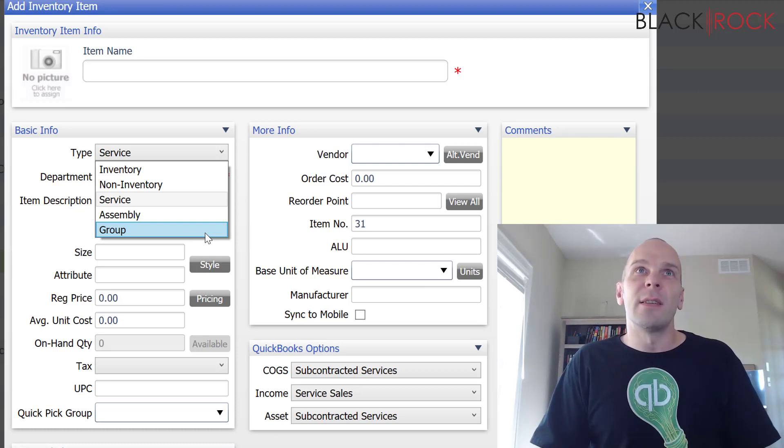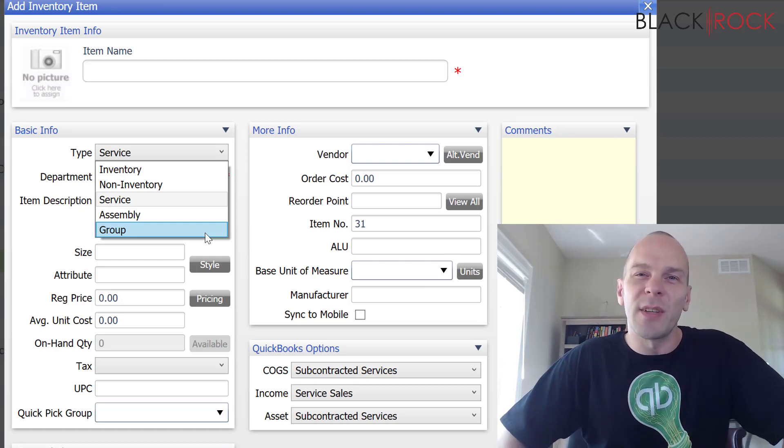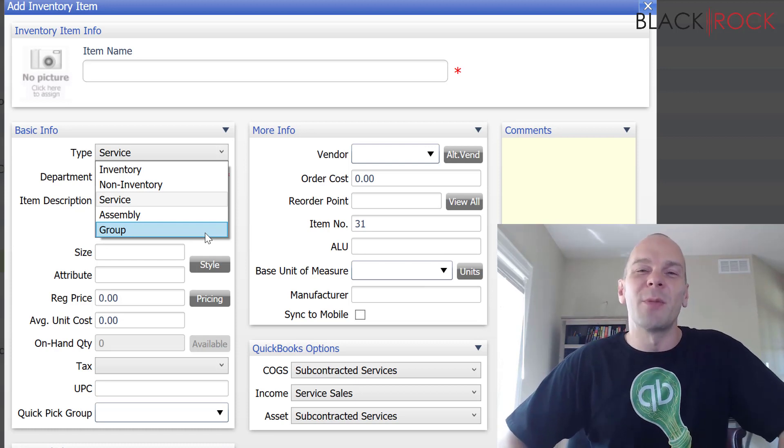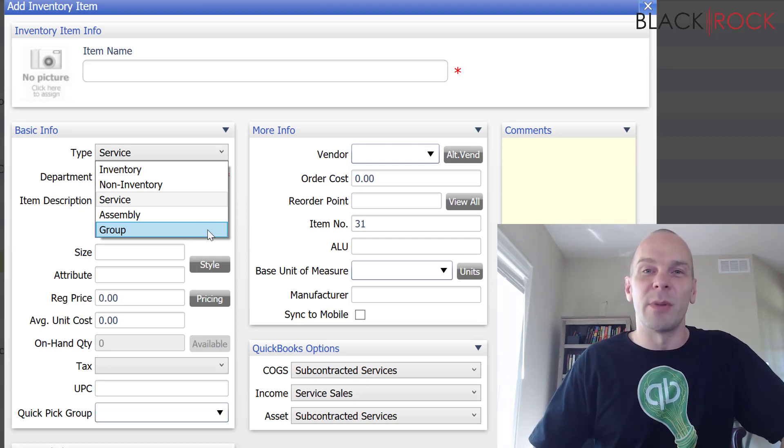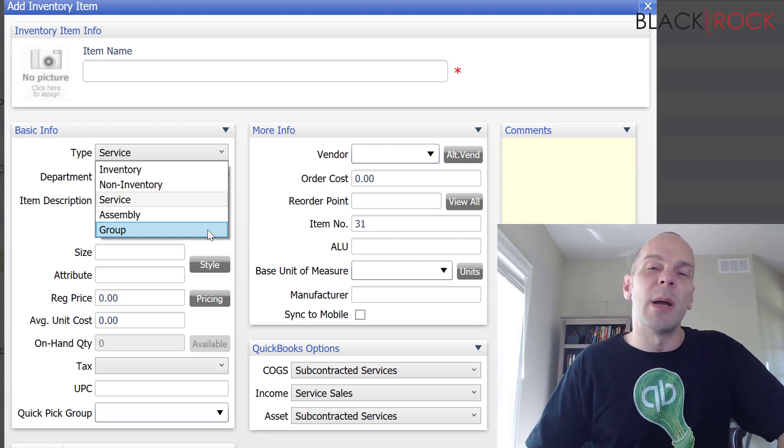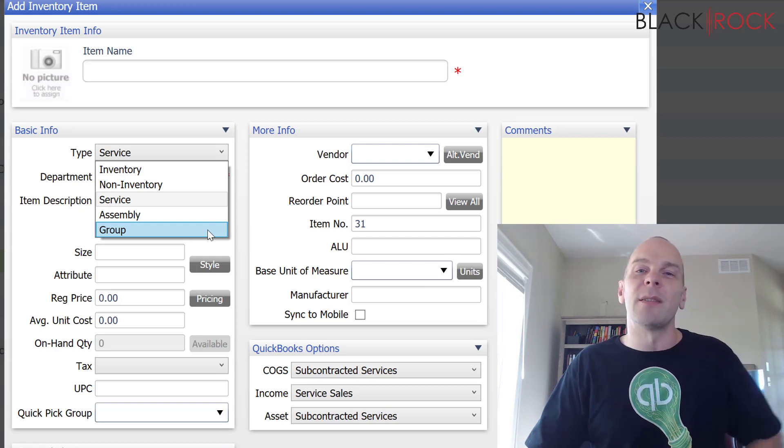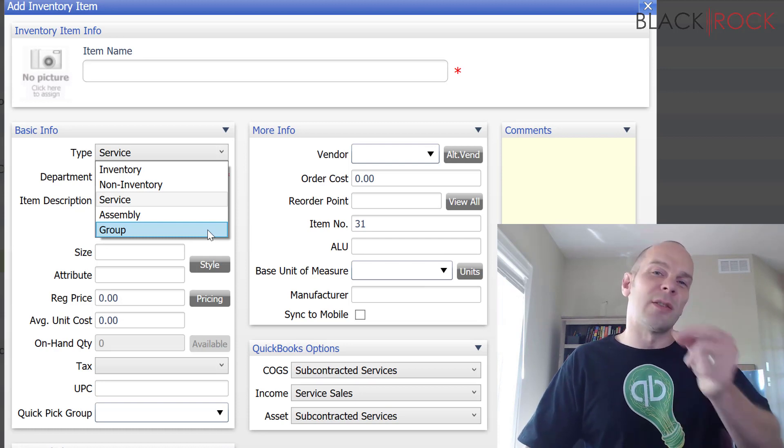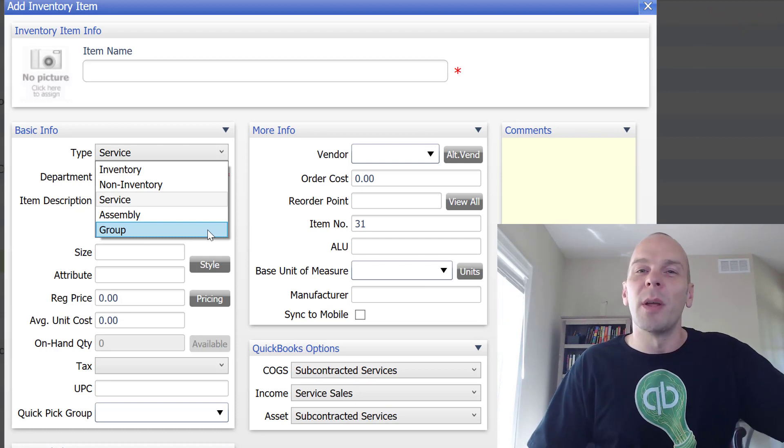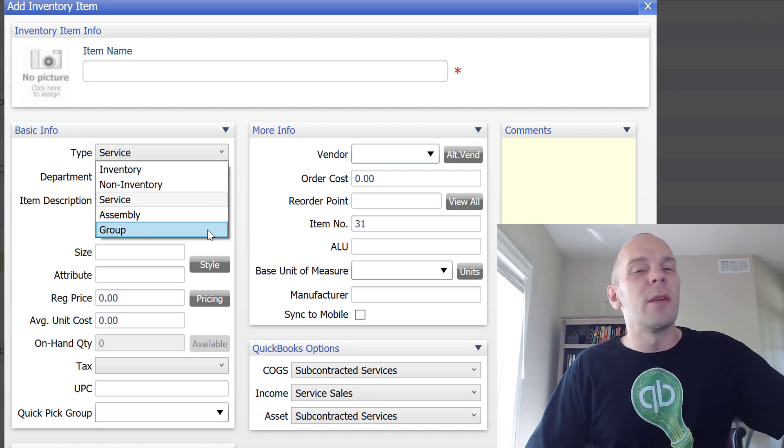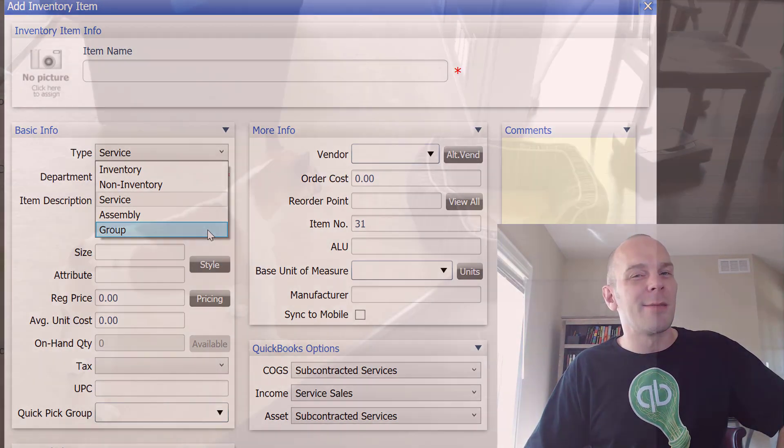And otherwise, these are all of the items in QuickBooks Point of Sale. My name is Peter with BlackRock Business. Leave your comments and questions down below. And I'll do my best to answer them. But the great place to get your questions answered would be in our Facebook group. So, you have yourself a great day now. Bye-bye.